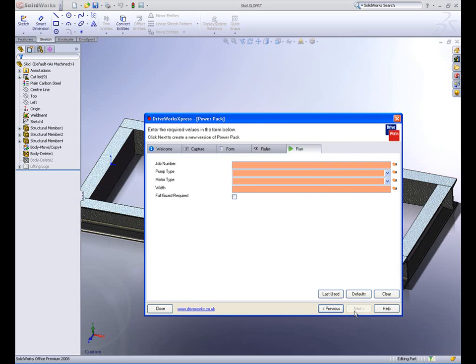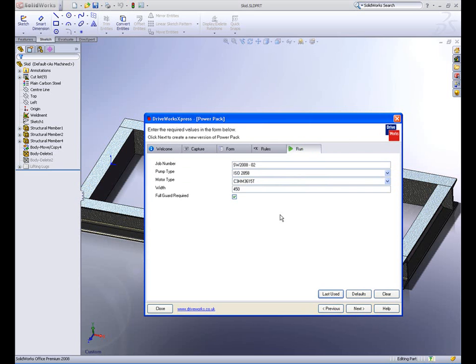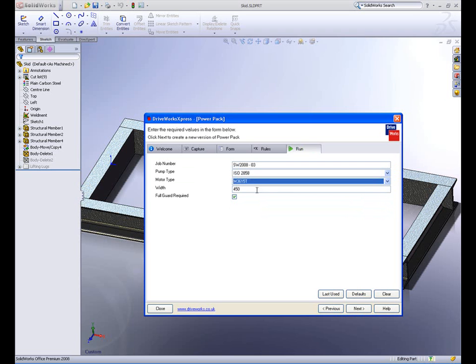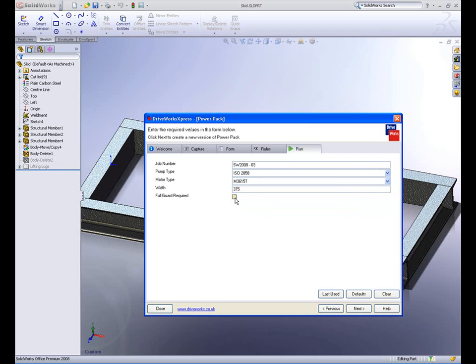The big productivity boost is now if I need to create another set of components and drawings. The setup is done, so all I need to do is input the new requirements. I don't even need to know how to use SOLIDWORKS. DriveWorks Express will do it for me.